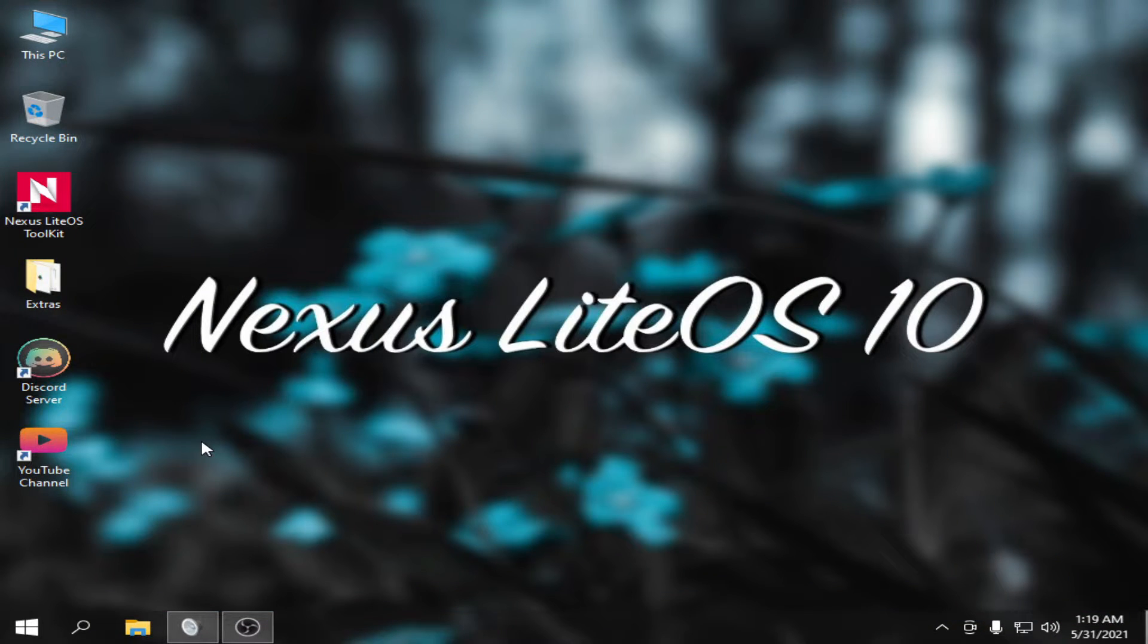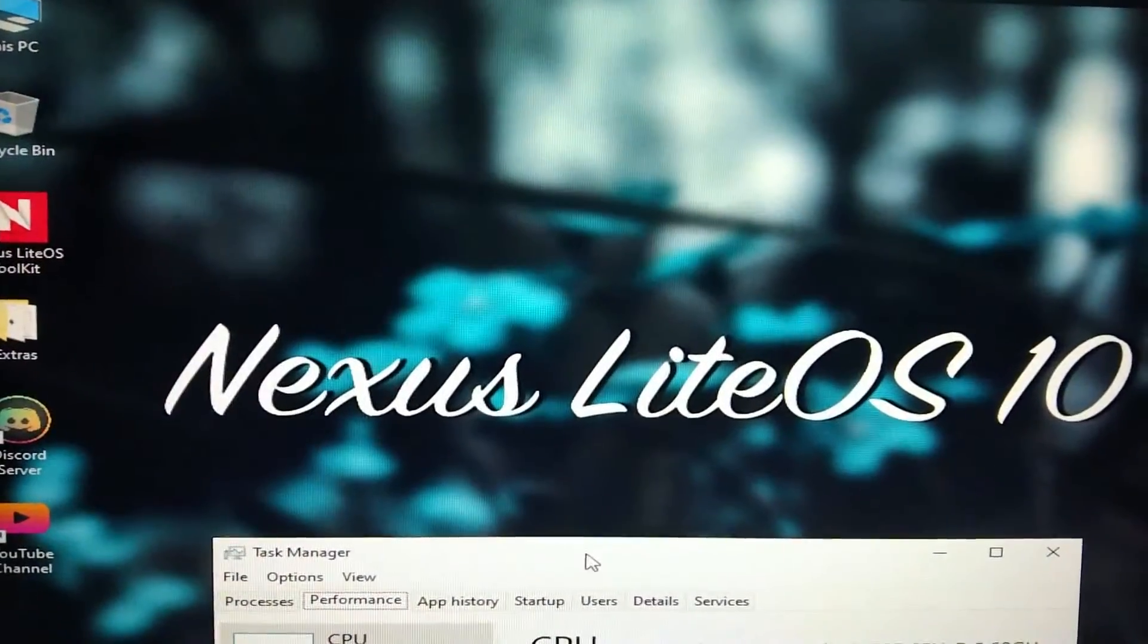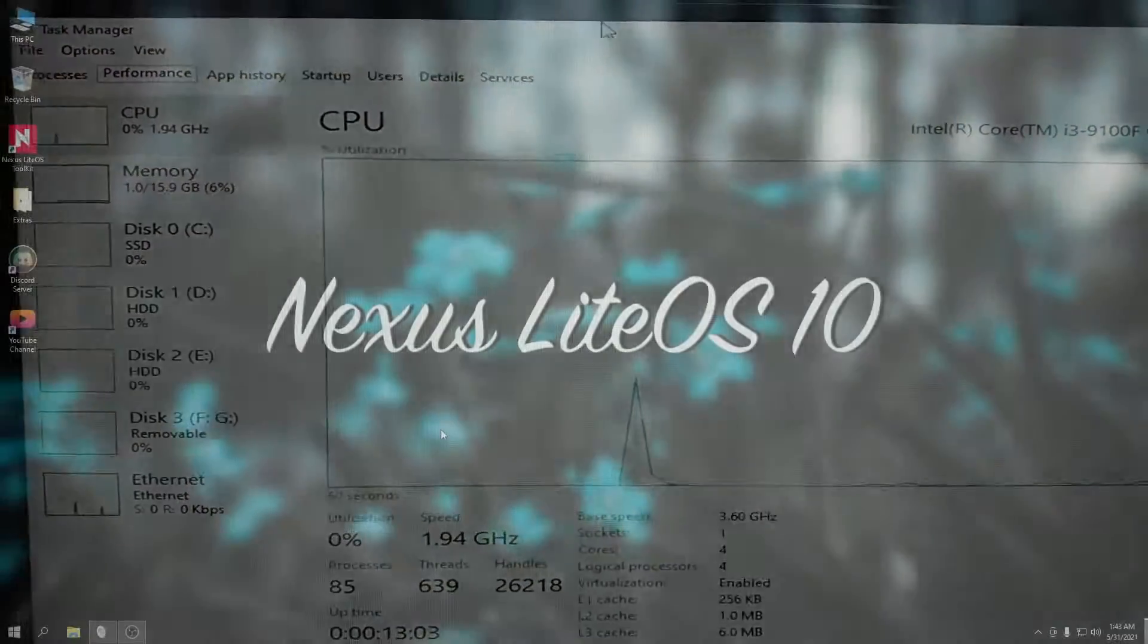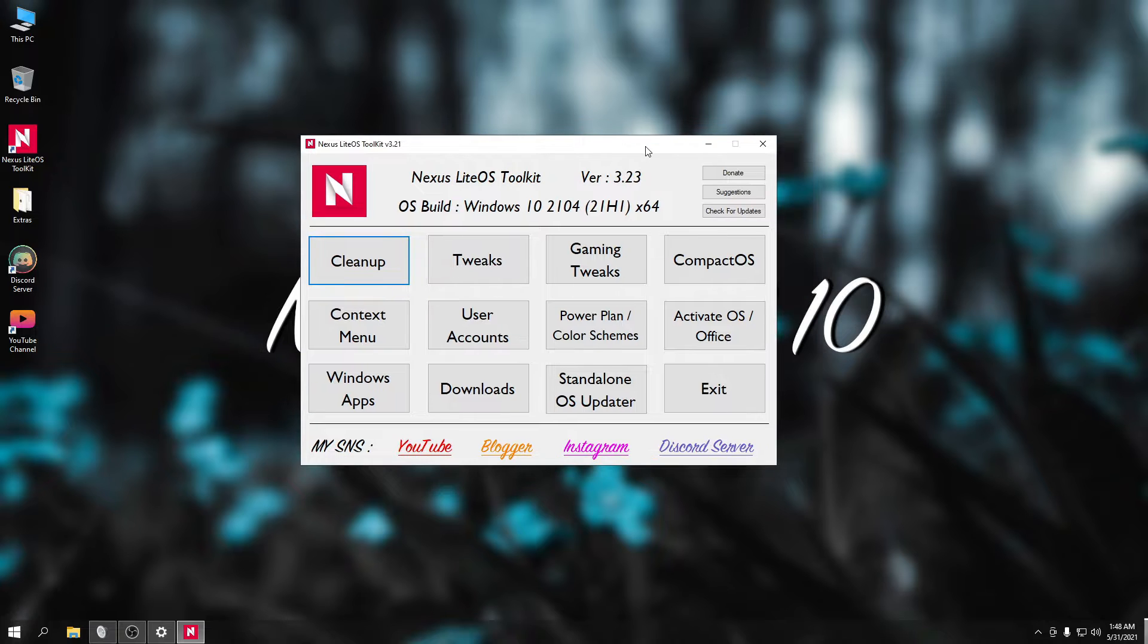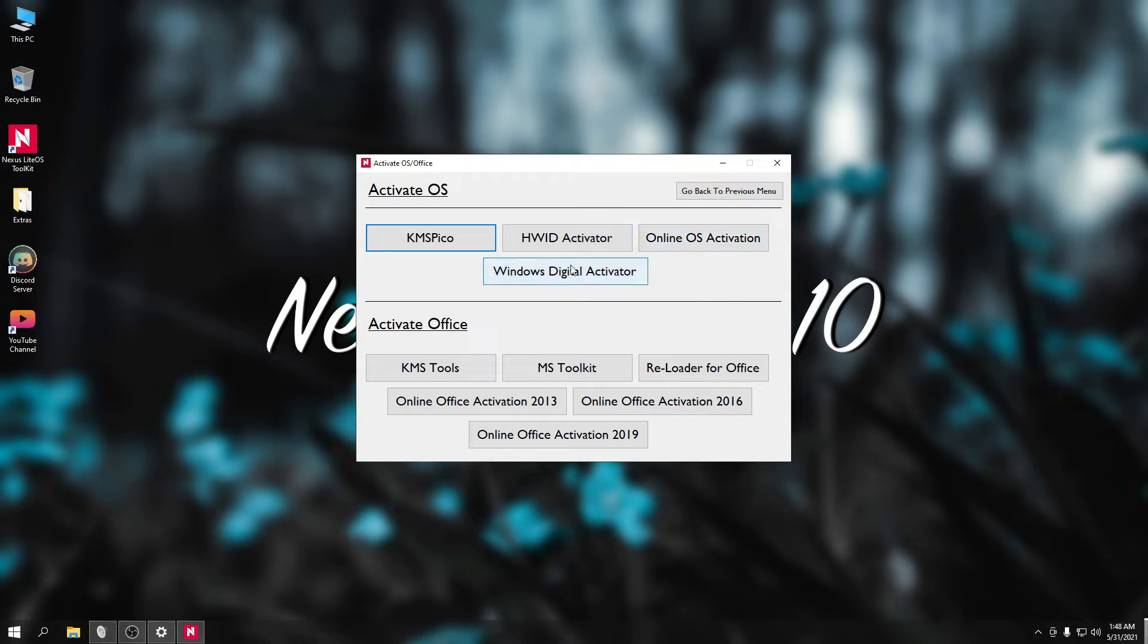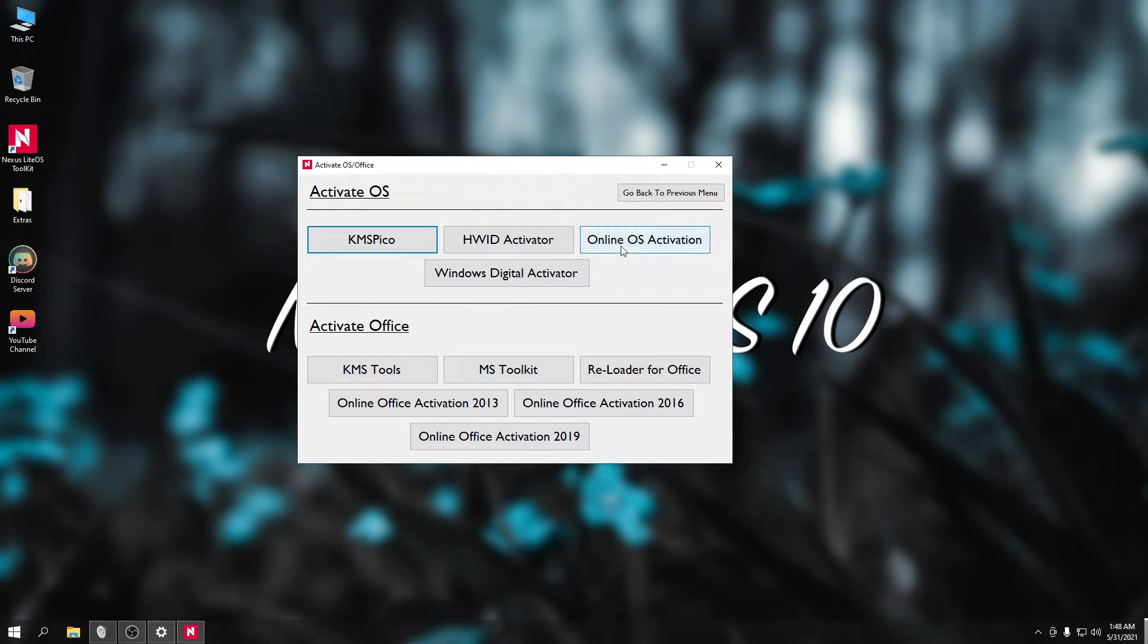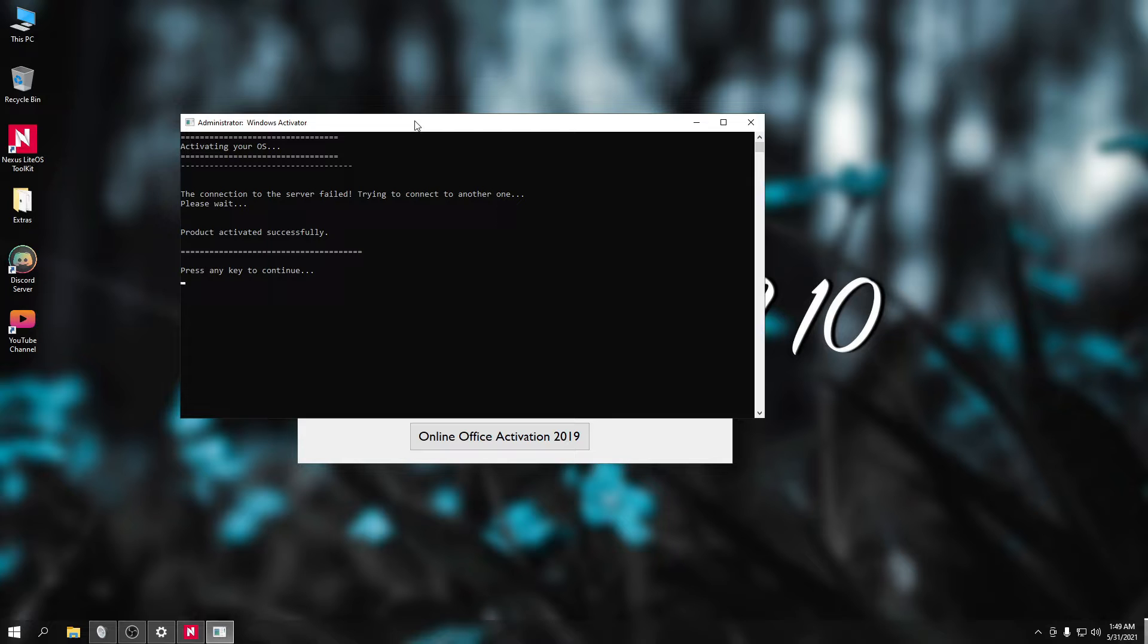So ipapakita ko muna sa inyo guys yung task manager para makita nyo yung CPU usage and yung RAM nya. Gawin naman natin is activating. Open lang natin itong toolkit ni Nexus. So sa Ghost Spectre meron din siyang ganito. And activate natin siya OS and Office. So here merong Online KMS Activation Digital Activator KMSPICO. So gawin ko try ko yung online muna kung possible. So yun, nagwork siya. Nakikita nyo naman. Product activated successfully.